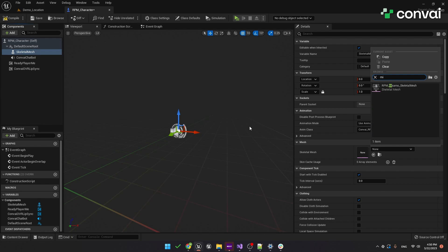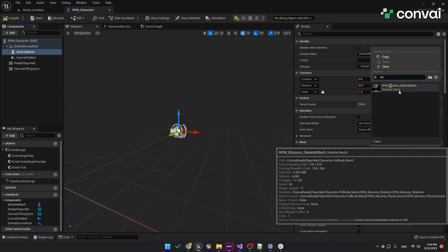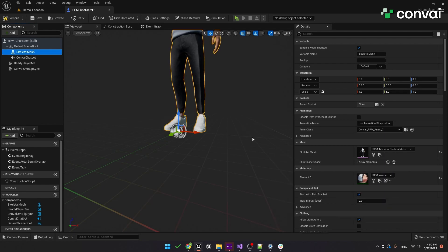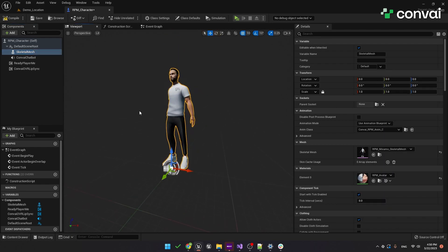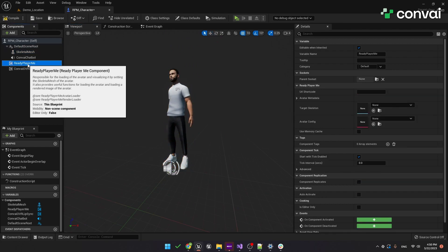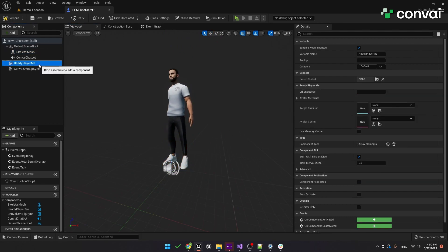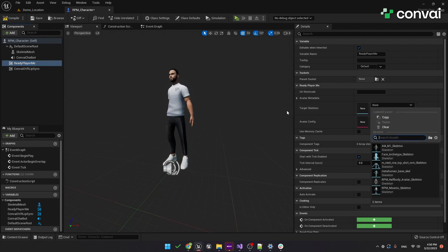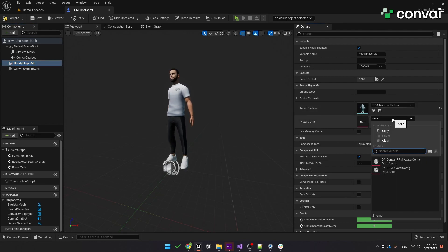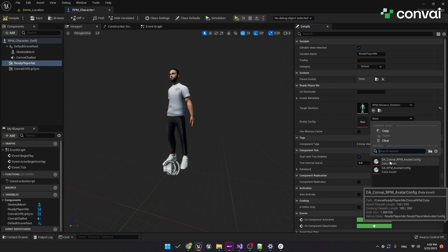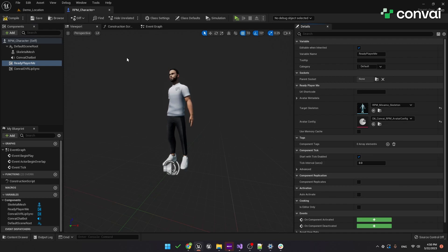Set the skeleton mesh to RPM Mixamo Skeleton Mesh. We'll also need to make some updates on the Ready Player Me component. For the target skeleton, make sure it is set to the same RPM Mixamo Skeleton. We'll set the avatar config to DA Convey RPM Avatar Config.